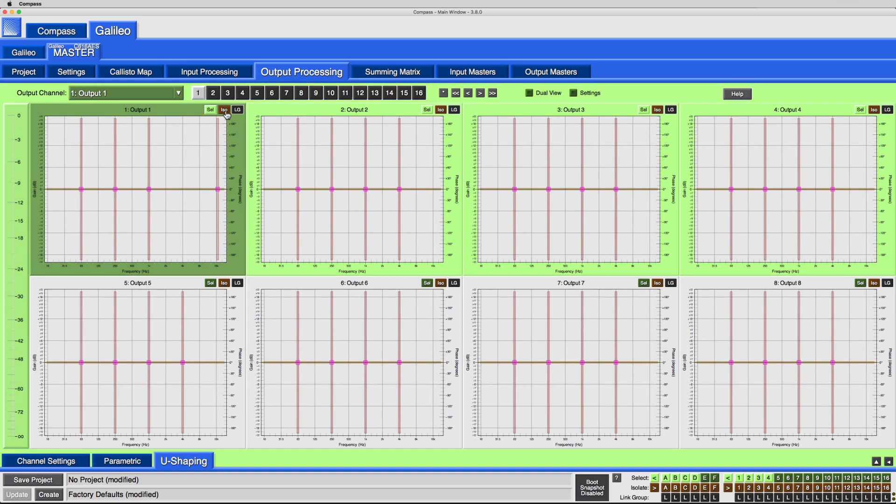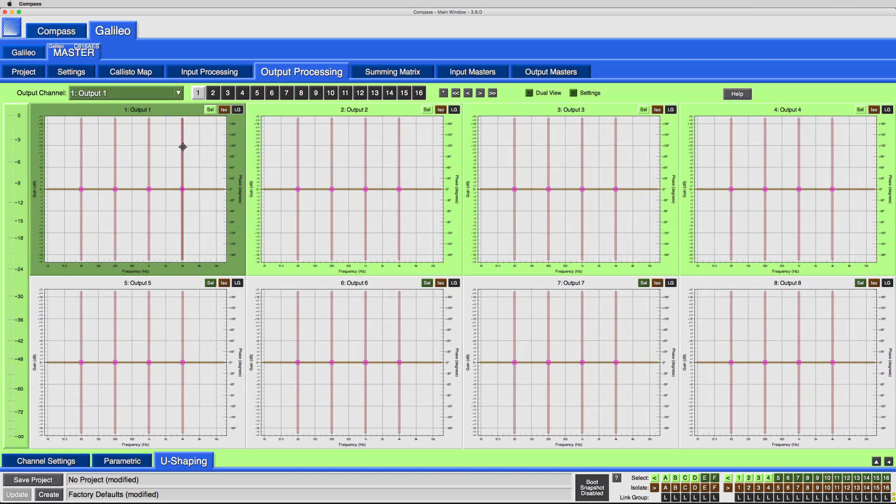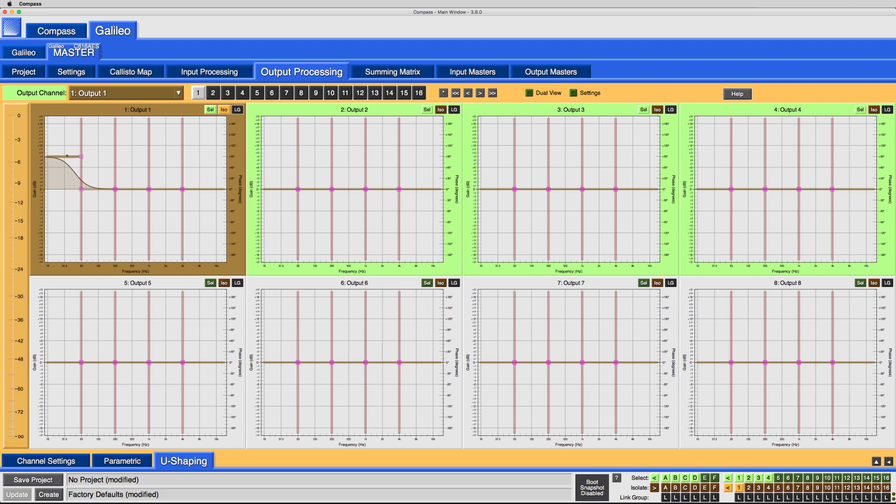Filters will become absolute, regardless of selected channels or keyboard modifiers. The one exception is the U-Shaping Gain, which maintains a relative relationship.